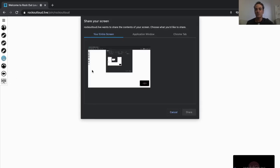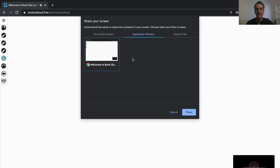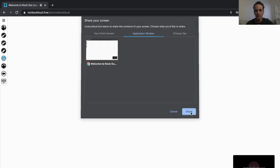you have the option now to screen share, and it's very important you select the application window, then you select the Welcome to Rock Out Loud Google Chrome, and then you select the Share.